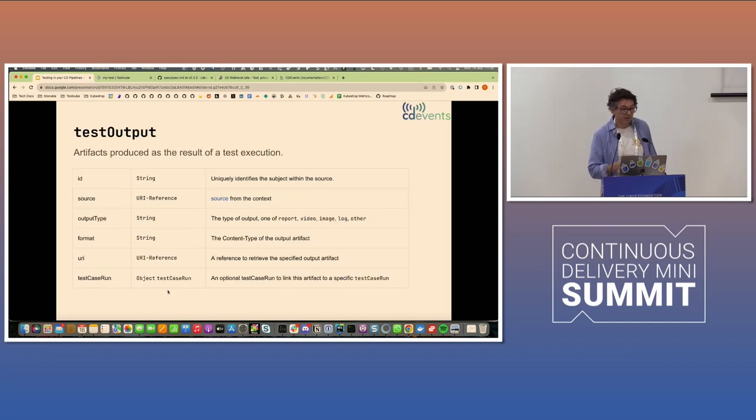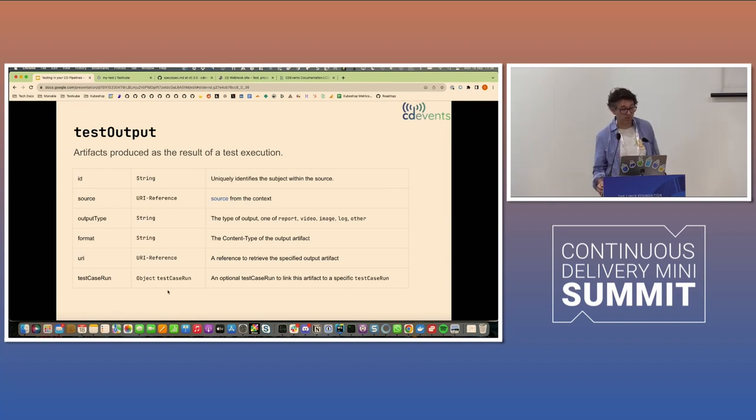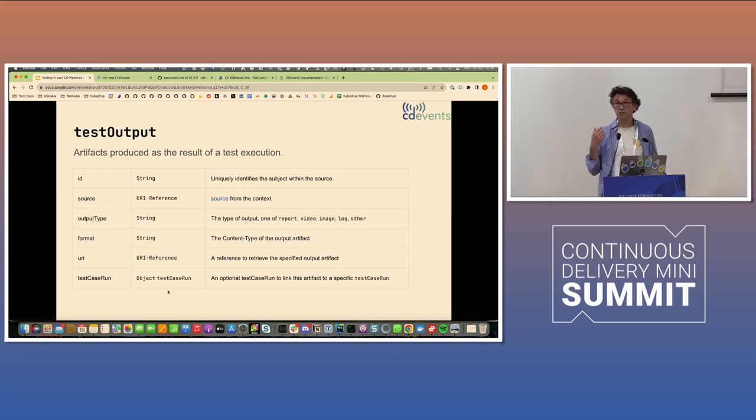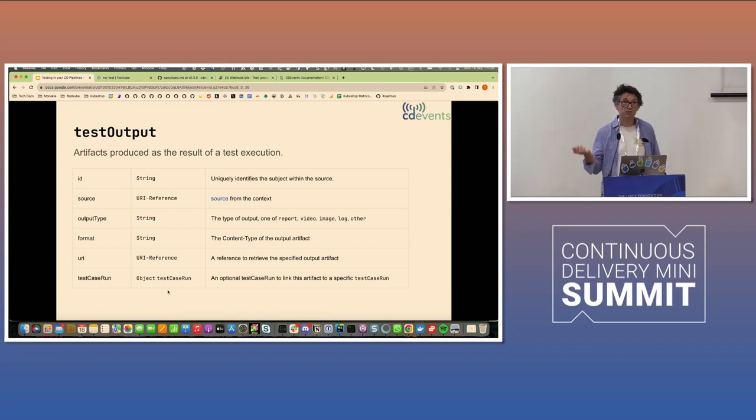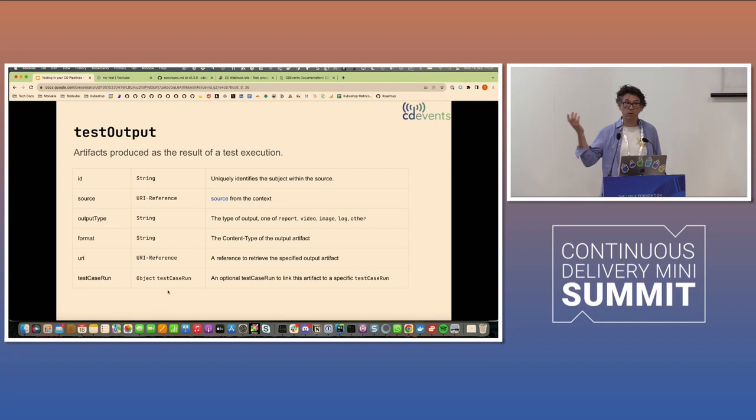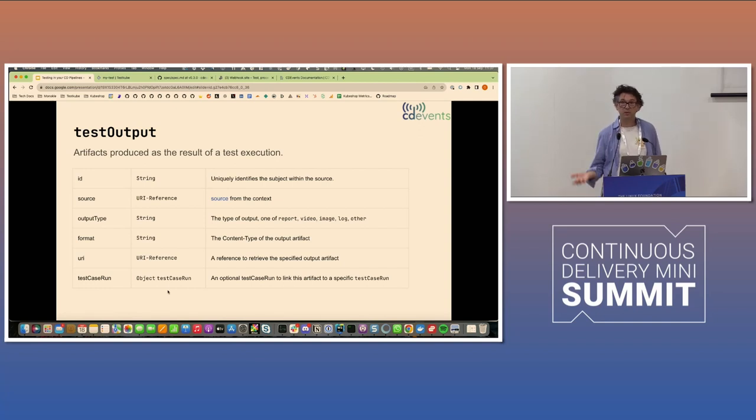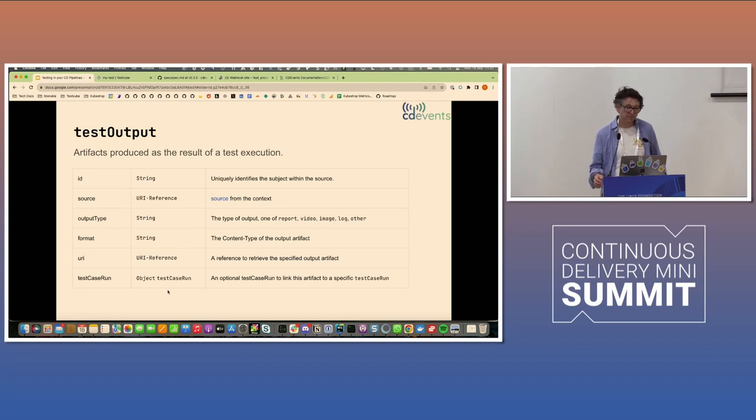The last one is the test output subject that I mentioned earlier. And this is interesting because often a test emits an output, not just a pass-fail ratio. So if you're running a Cypress test, you can get a video of the recording, or if you're running Postman, you can get a hard-to-read log output or whatever testing tool you might be using.